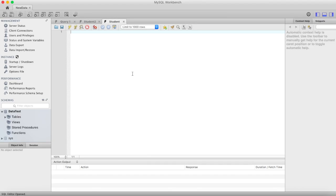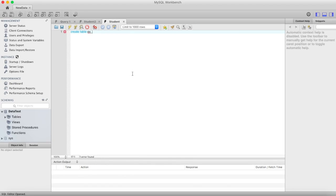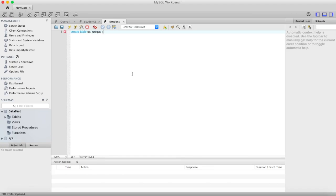Create table, the name of the table is example_unique. Now first column is ID integer, the name varchar, the length is let's say 50.